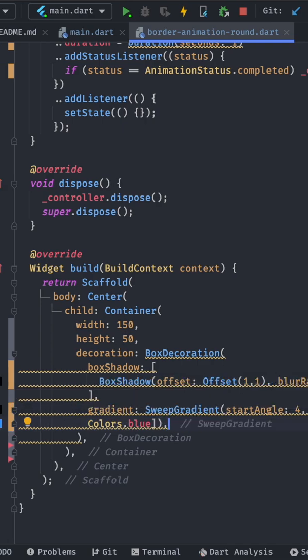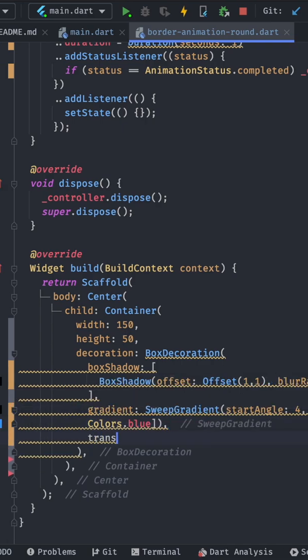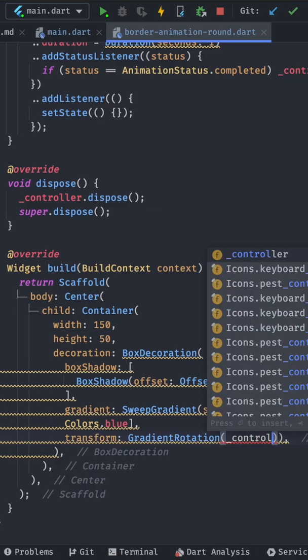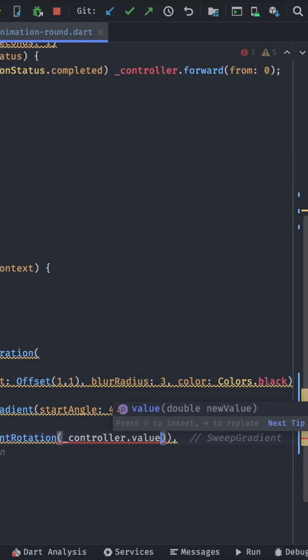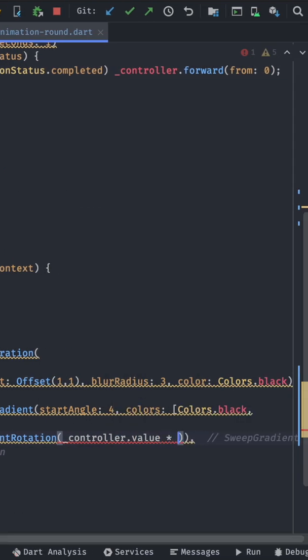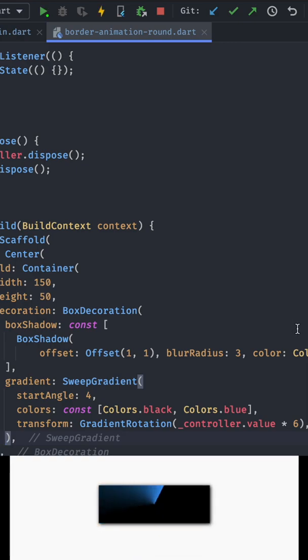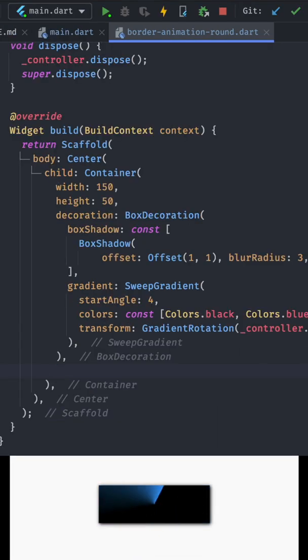After that we add a gradient, a sweep gradient in that case, with the colors black and blue. Now we want to transform that gradient depending on the animation. So we take the value of the animation times six. It should look like this.